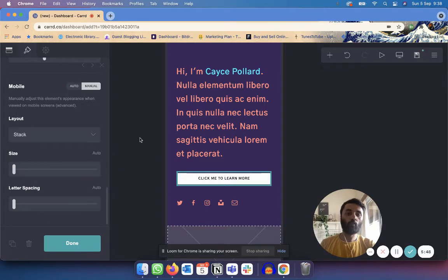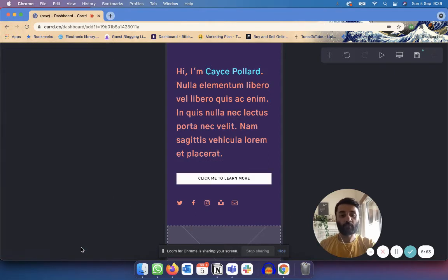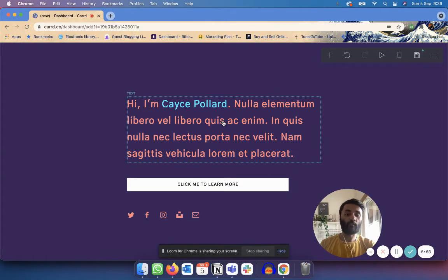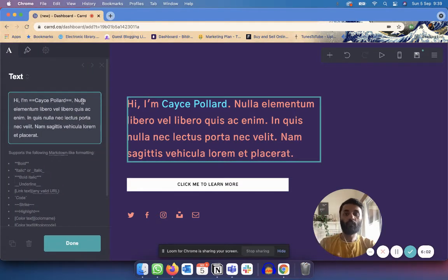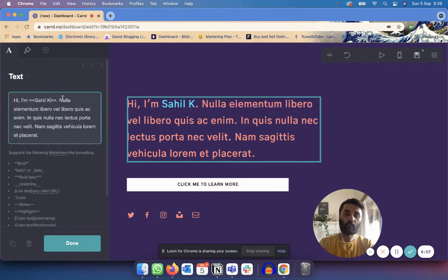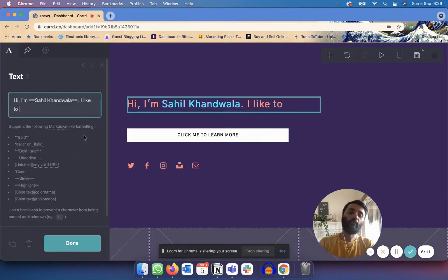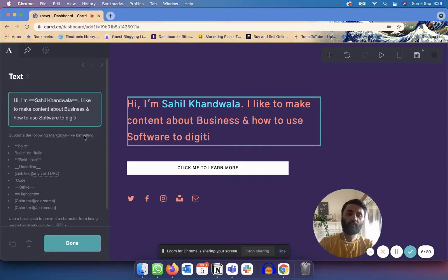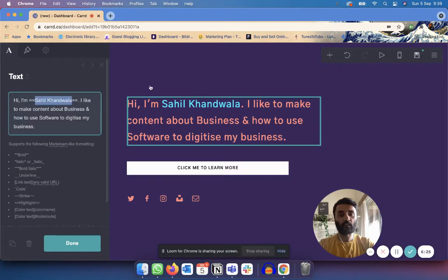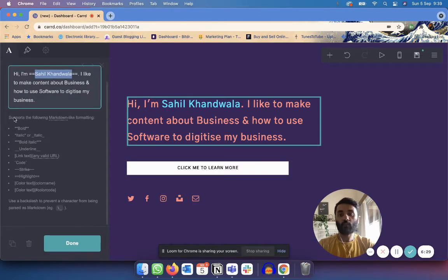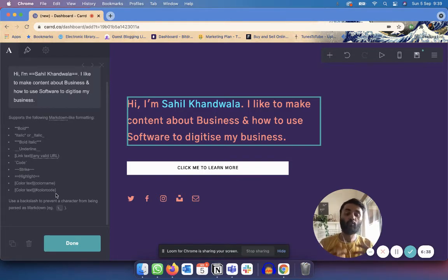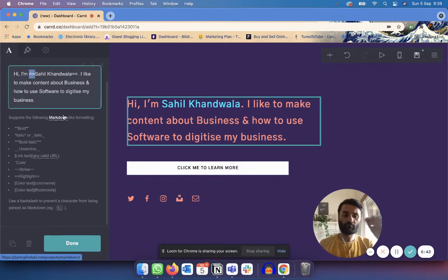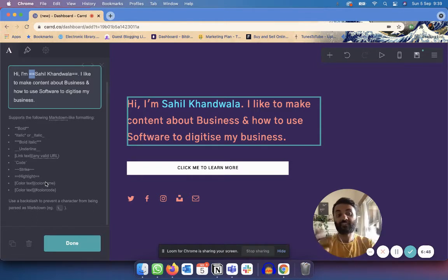Now I'm going to show you how to edit an element that's already in your template. Let's say I want to edit this text — it says 'Hi, I'm whatever blah blah blah' — so I can change it to 'Hi, I'm Sahil. I like to make content about business and how to use software to digitize my business.' The name 'Sahil Khanwala' appears in a different color because the text supports markdown-like formatting — for example, double equal signs mean highlight, so it highlights that text in a different color.